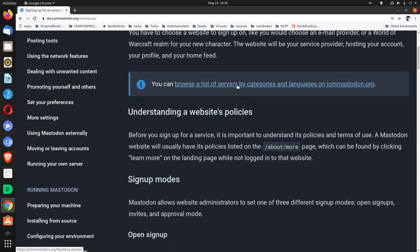You can browse a list of servers by categories and languages on joinmastodon.org.